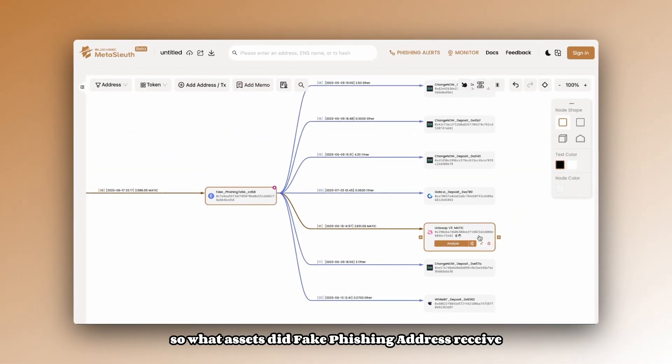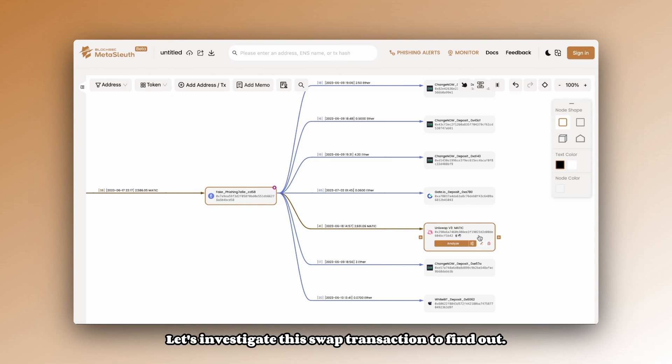So, what assets did fake phishing address receive through this swap? Let's investigate this swap transaction to find out.